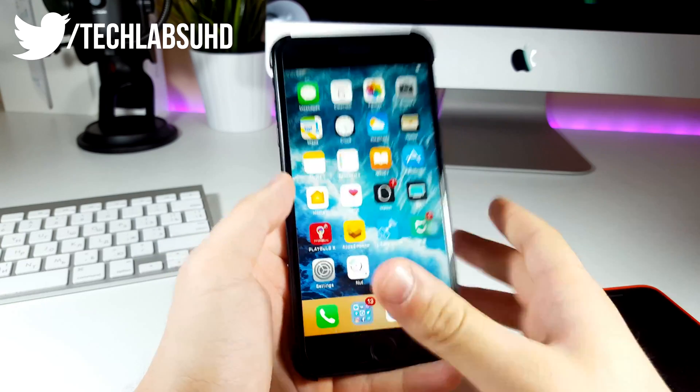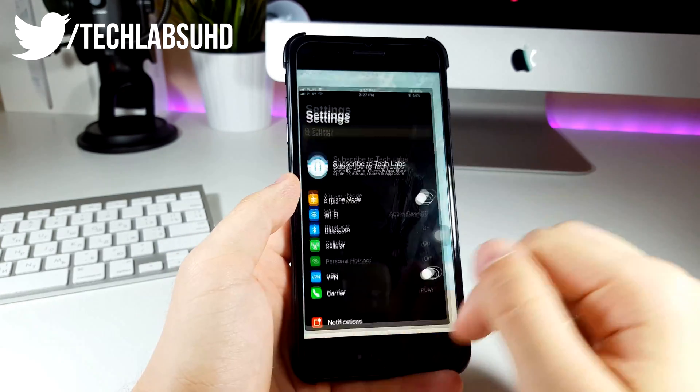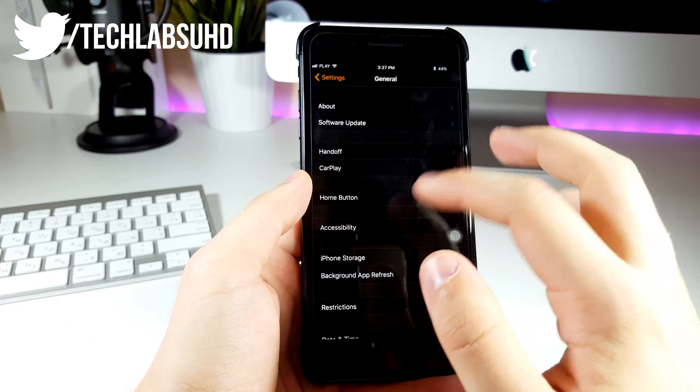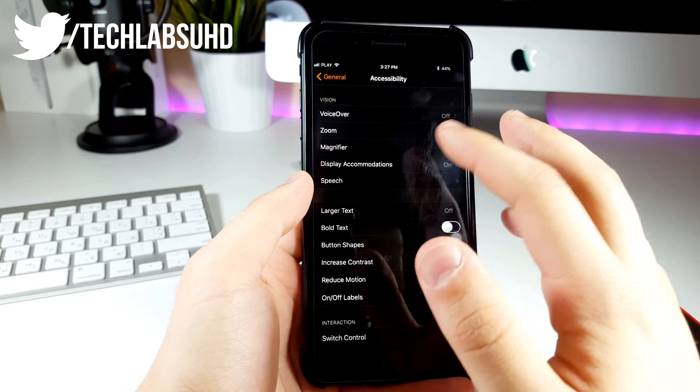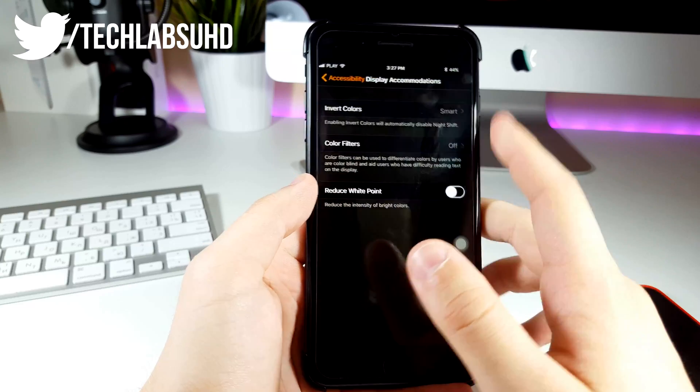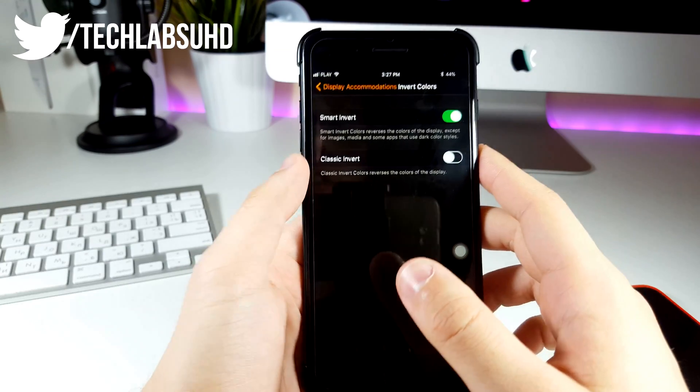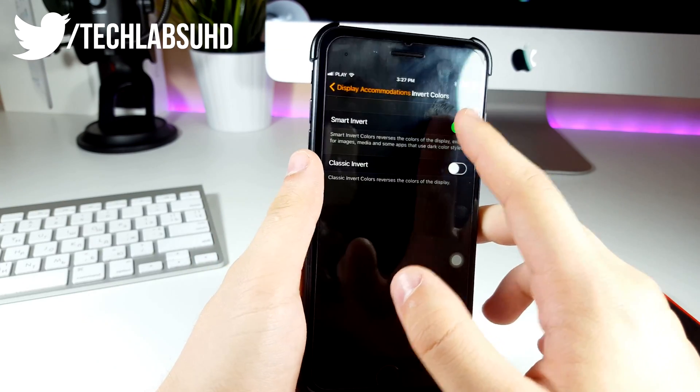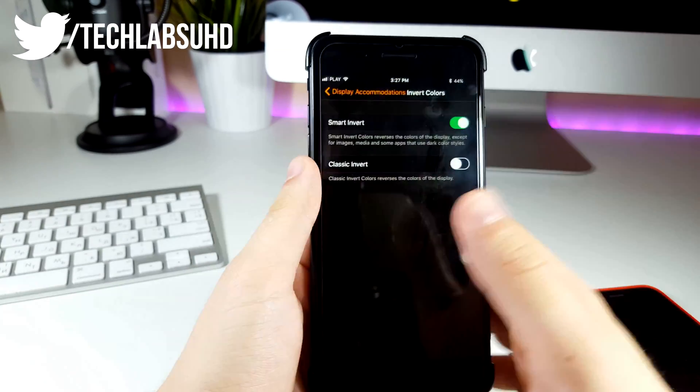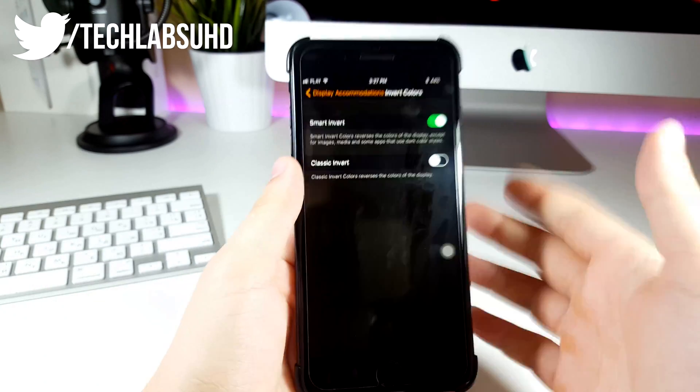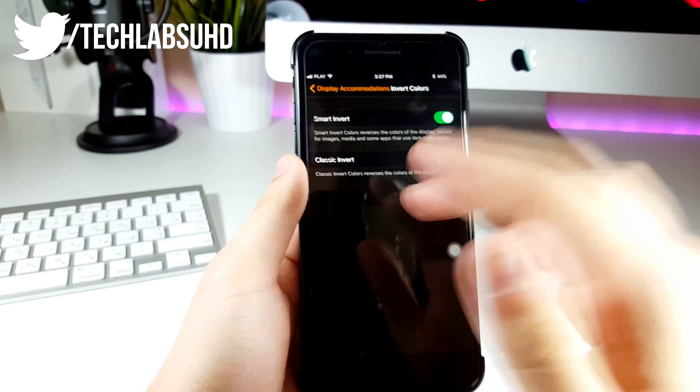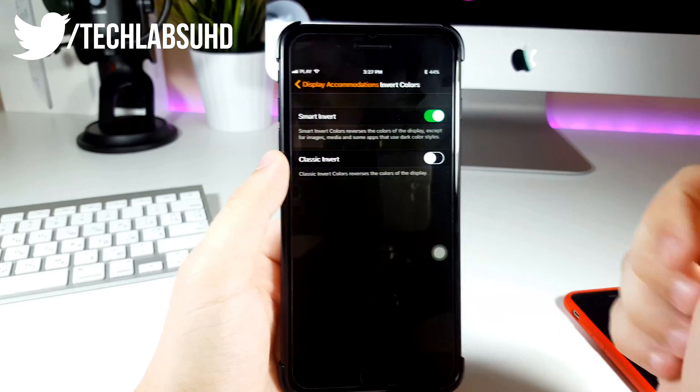If you want to enable that, you want to go into your settings, then go into general, accessibility, display accommodations, invert colors and toggle this smart invert to on. This will actually enable this dark mode on your iPhone.